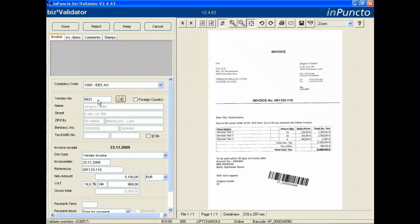We're reading the invoice date, the reference number, the invoice positions, the amounts and prices, and the VAT. All this information is recognized by the OCR.